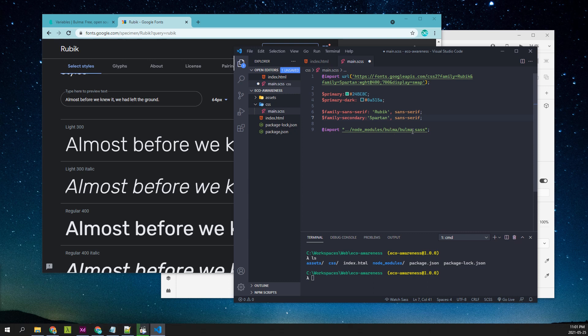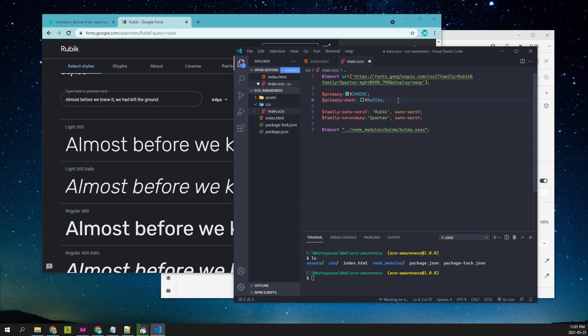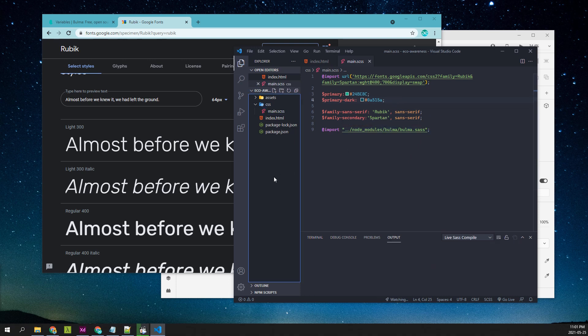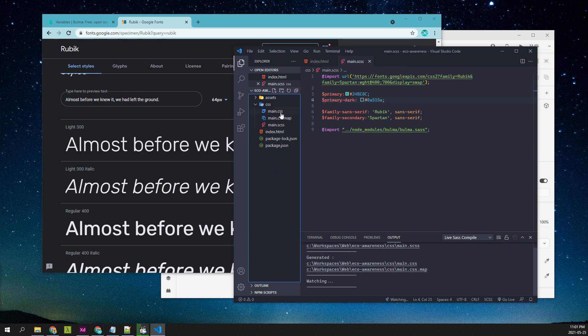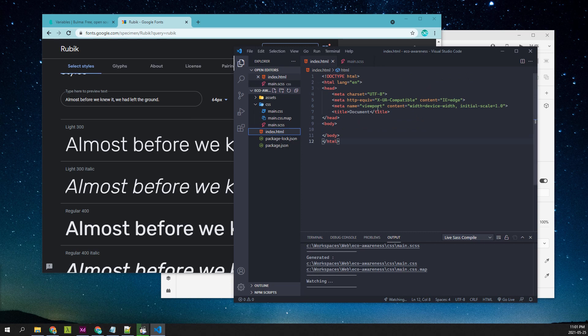Now with this, we can enable watch sass. So it'll compile this SCSS file into Sass. You can see it has generated the CSS file.